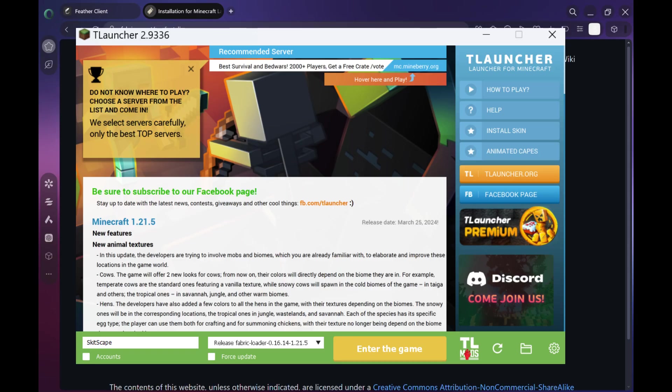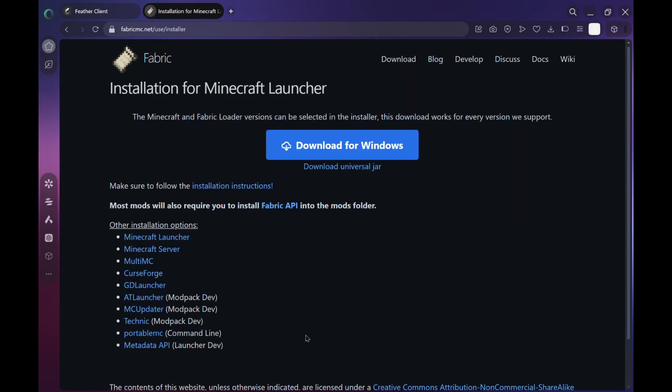Might say beta or experimental version, but don't worry about that. Go ahead and launch the game anyway. The first startup might take a minute or two, but that's totally normal. Just sit back and let it do its thing.